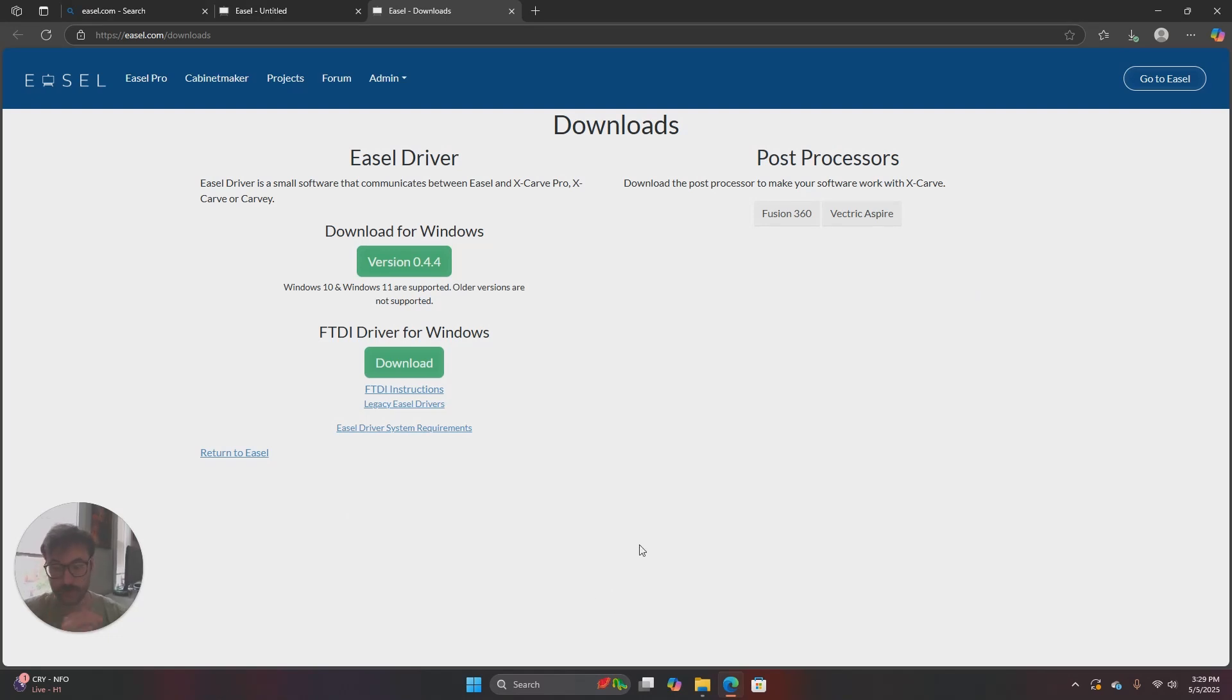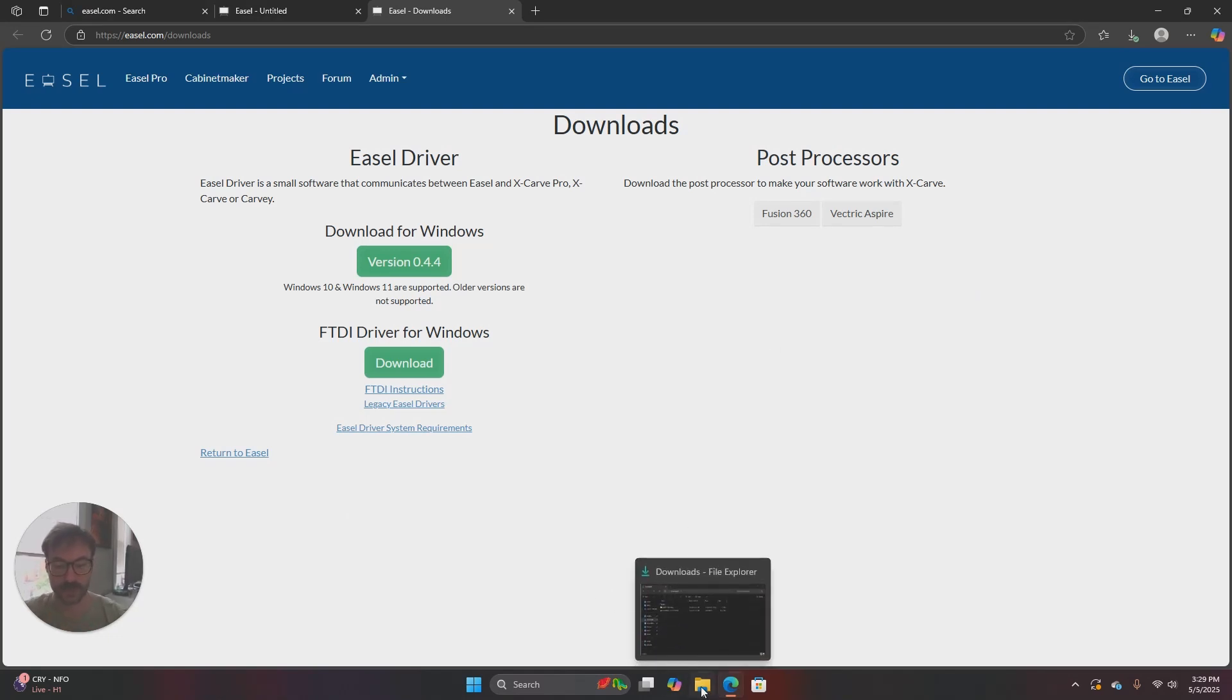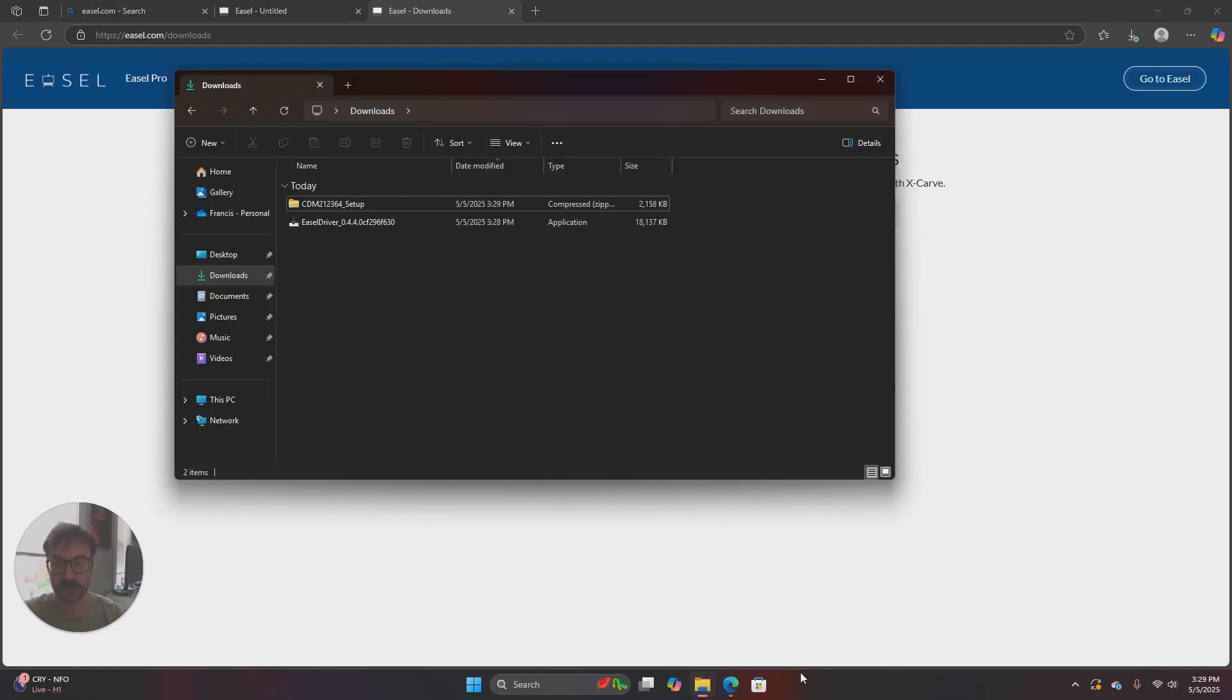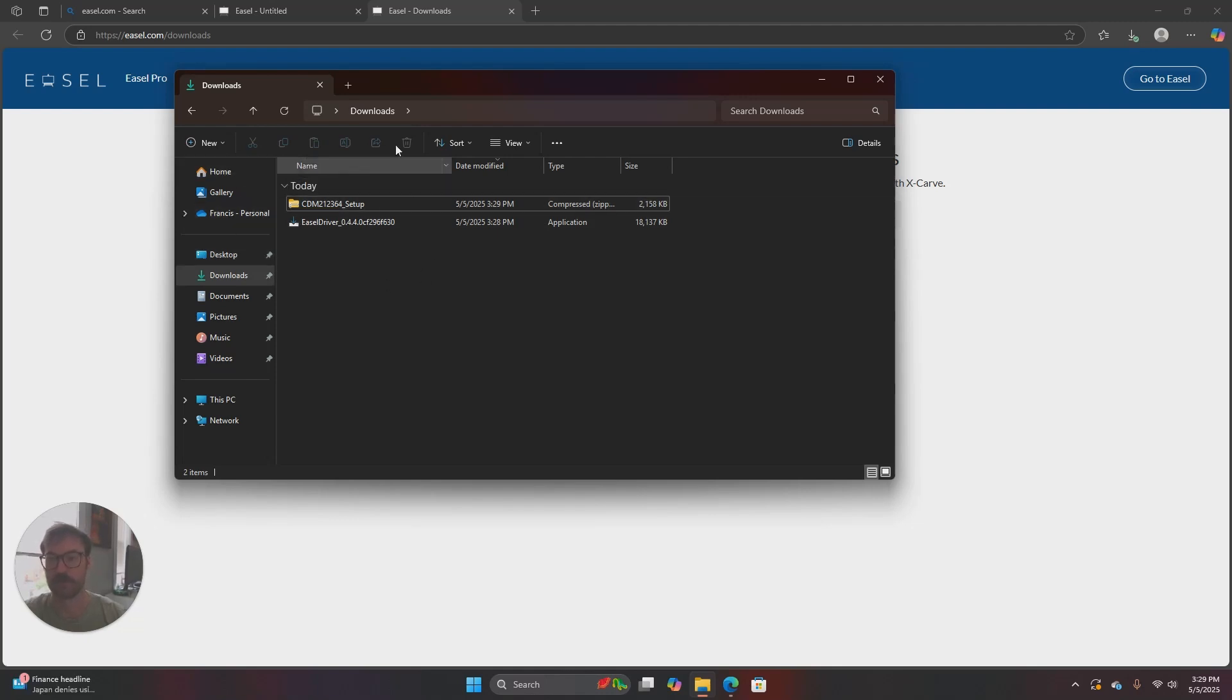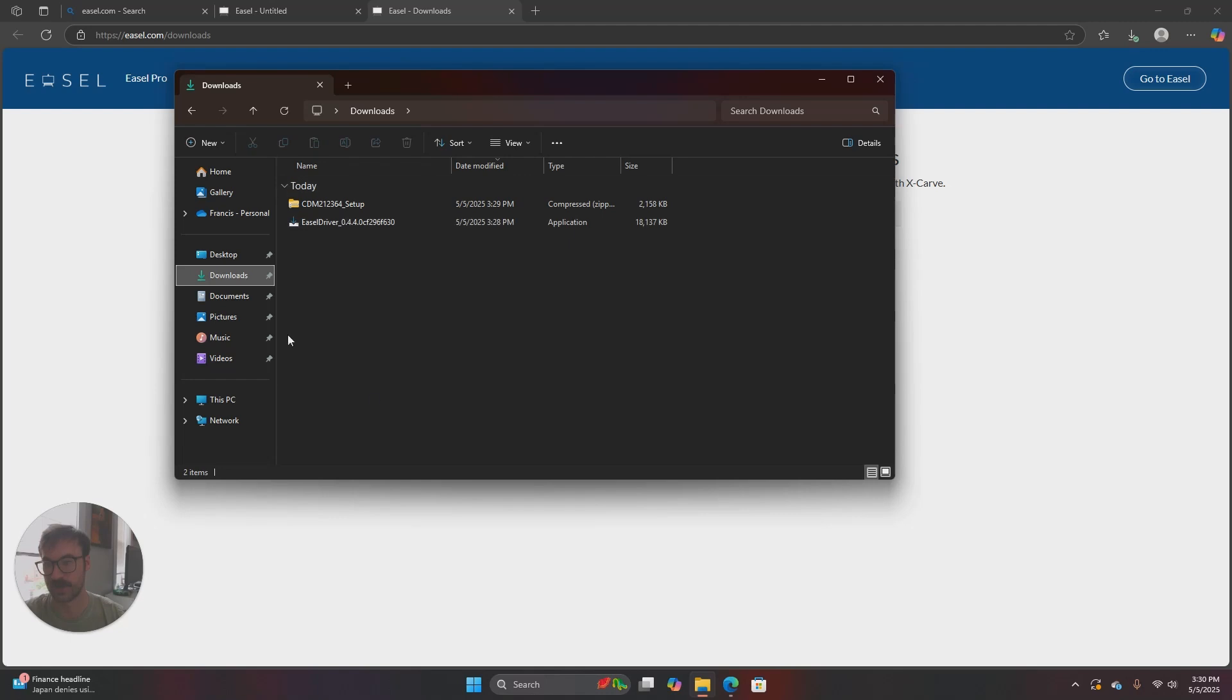Now we're going to go to our downloads folder. I'm going to do that by selecting the manila folder icon at the bottom of my screen and it'll open up a window. And then if you don't open directly into the downloads folder you'll need to select it from this left-hand toolbar. You'll just click on downloads and then it should open up.